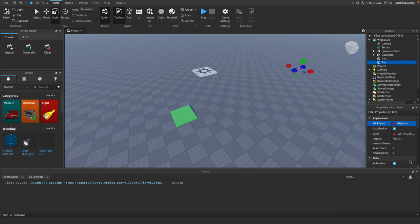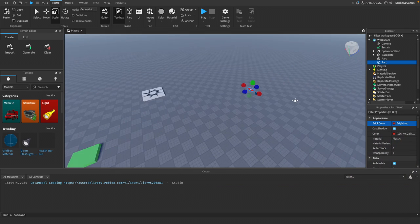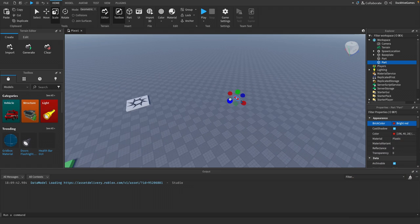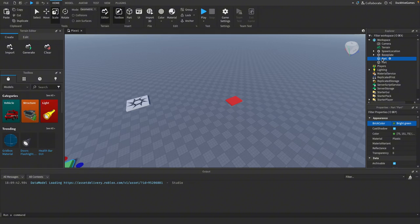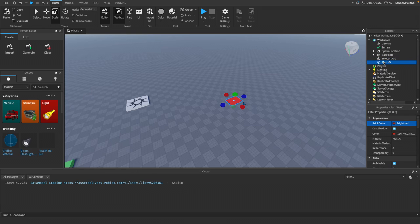To keep things organized, let's rename our parts. We will rename our teleport pad to be TeleportPad and we will rename our destination pad to be Destination.